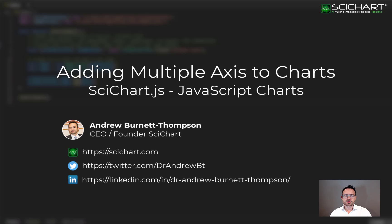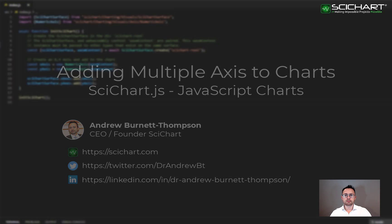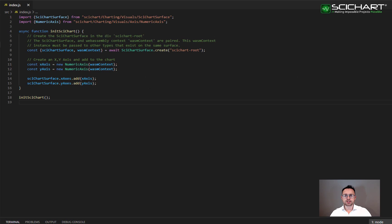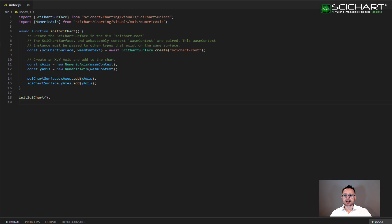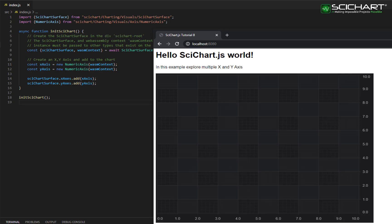As a starting point, we're going to use tutorial number one, which is our boilerplate example, and we're going to modify it from there. The boilerplate example has a single SciChart surface and a single X and Y axis, which are added to the chart. Your starting point should look something a little bit like this.